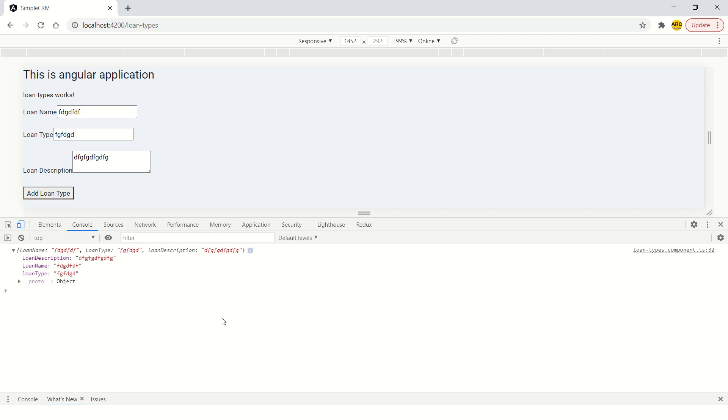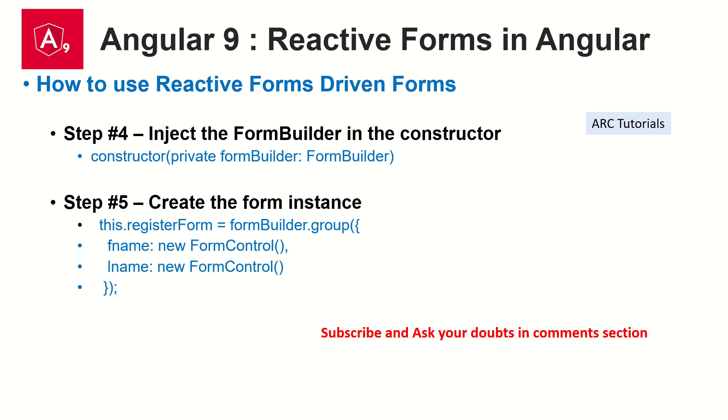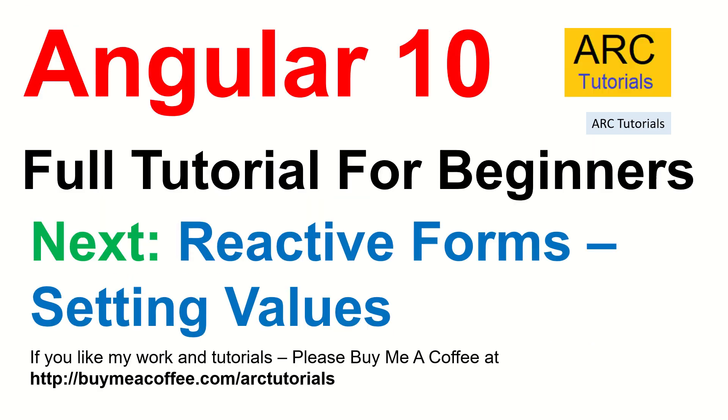That means this is good. Earlier, we had with only form group. Now, we upgraded this to form builder and it still works as expected. Stay on the course. Stay with me on this. And we will take it further to next level in the next episode. We will start adding complexity. In the next episode, I will show you how to set values for this form and then we'll keep adding gradually.